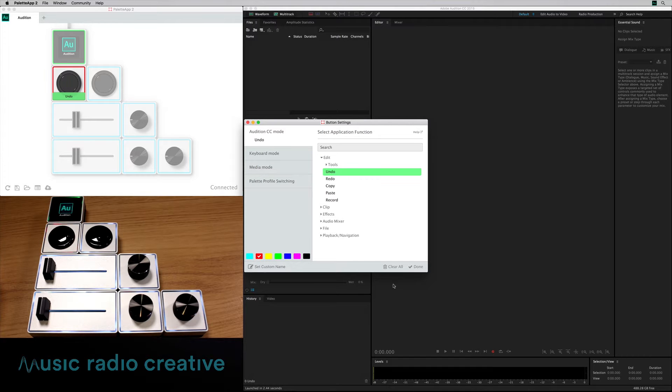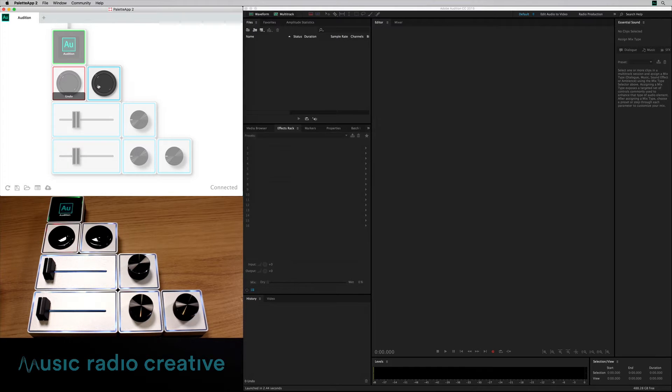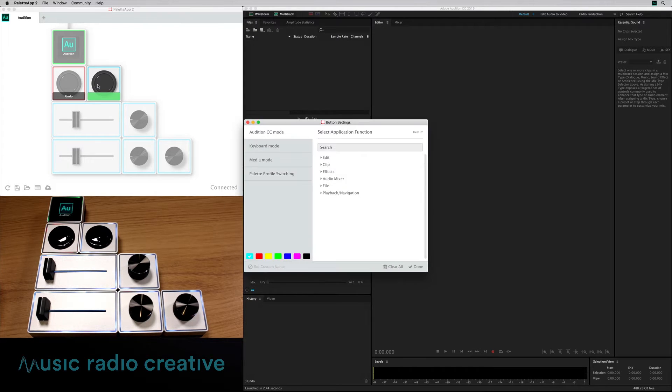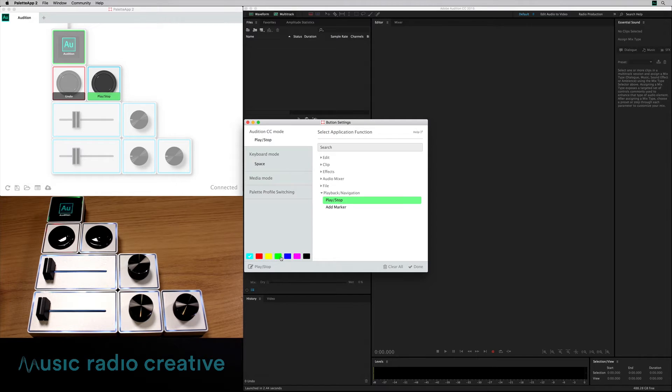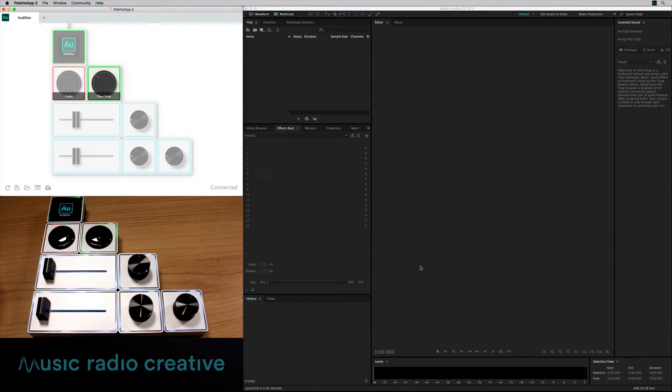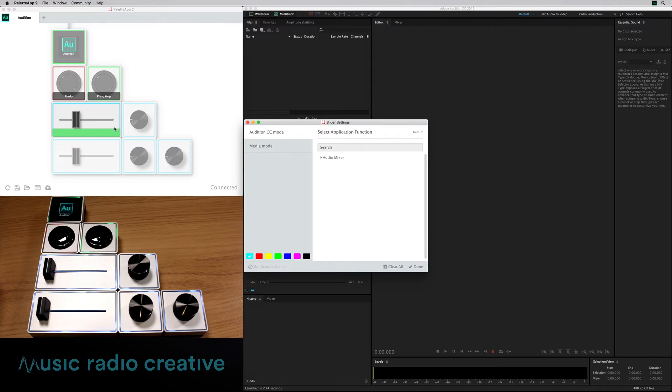And give it a red color because red I associate with undo. And just to show you this next one, I'm going to go into playback navigation, play and stop. That would be a good one to have green. I associate with play and stop. So there we go, two buttons: undo and play stop.